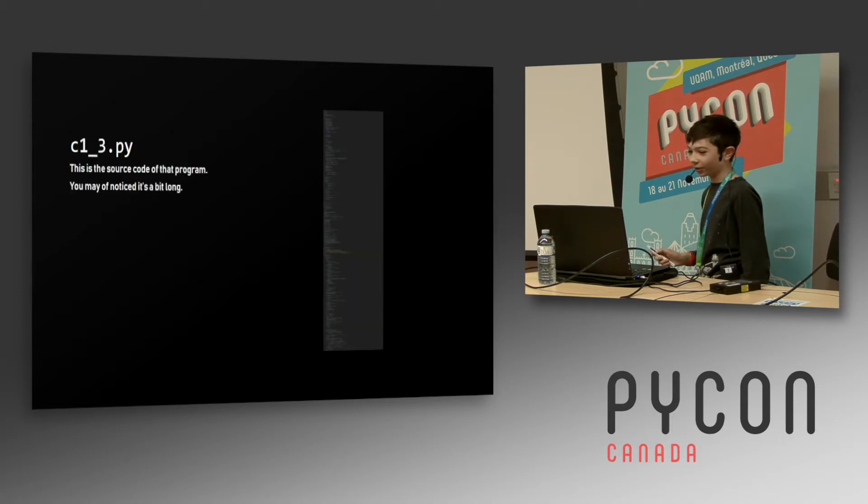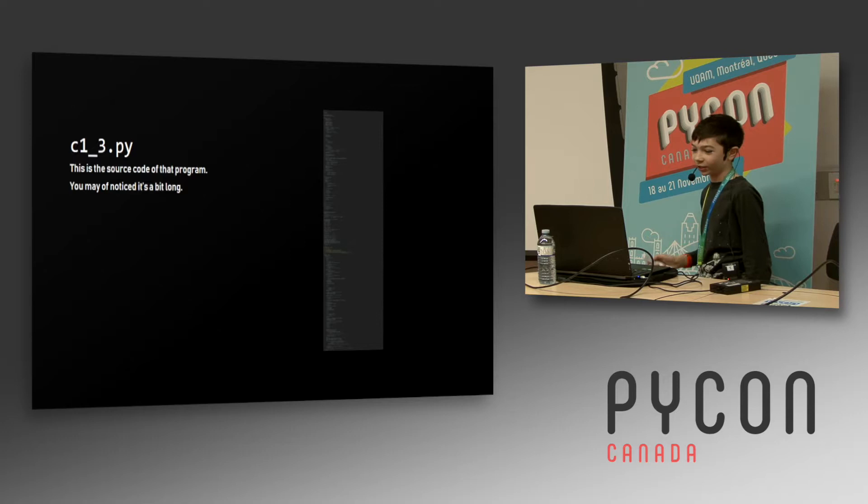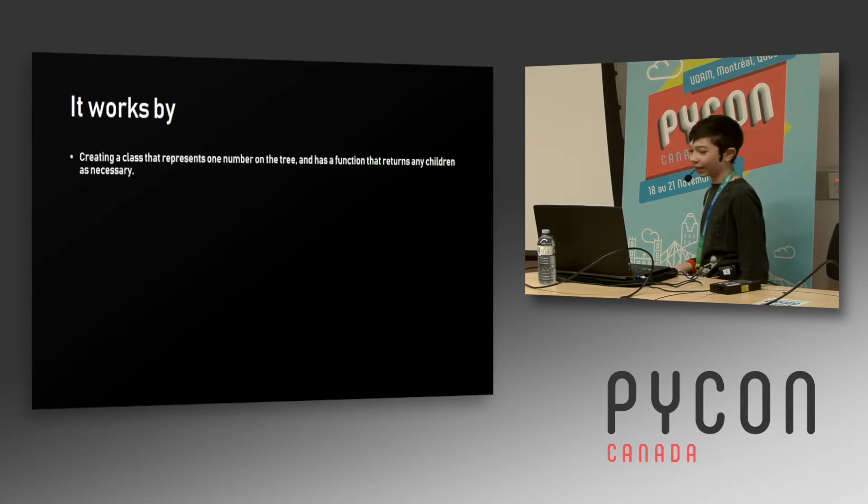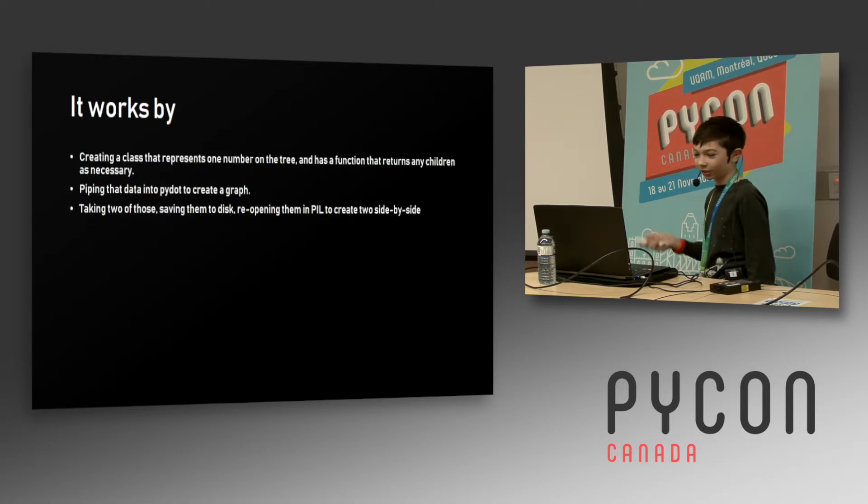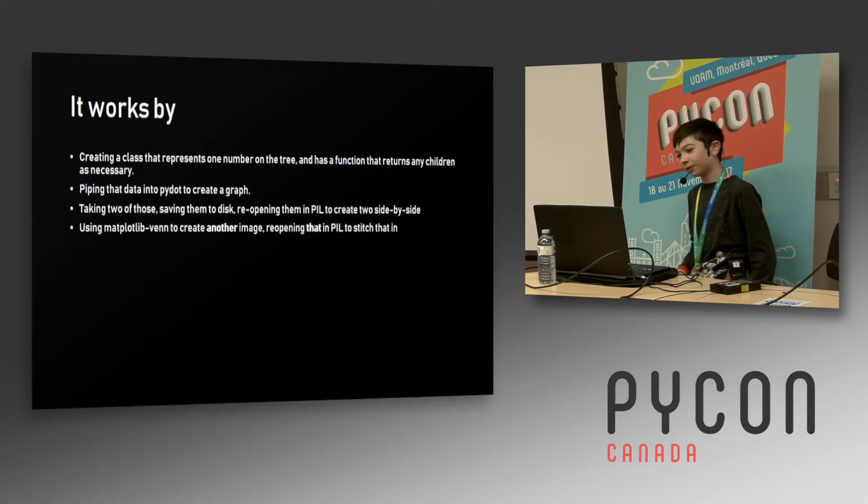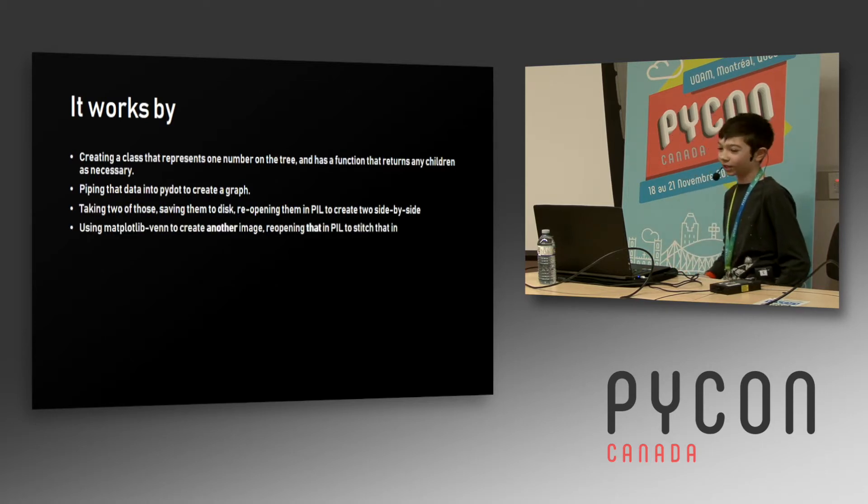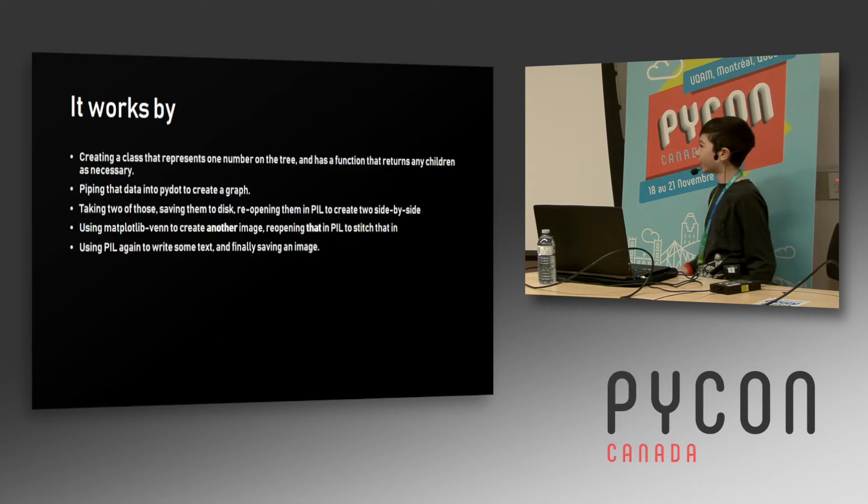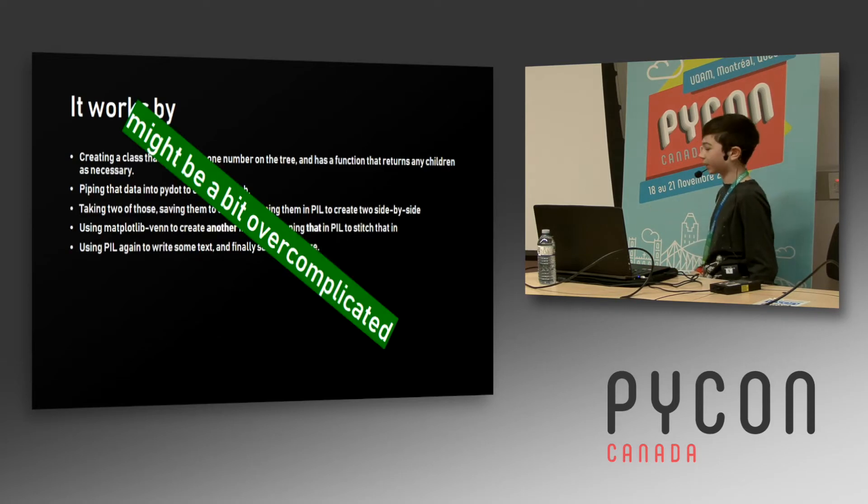It's a bit long for creating a tree. It does a bunch of things like it creates a class for each thing, pipes it into PyDot, uses PIL to create it and save it, then uses PIL to fix it and add more text.